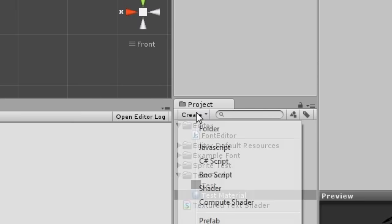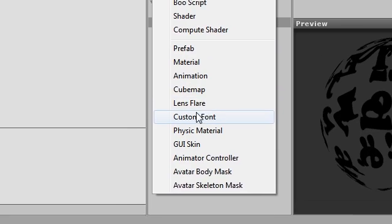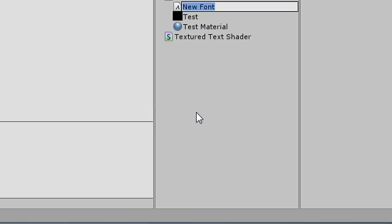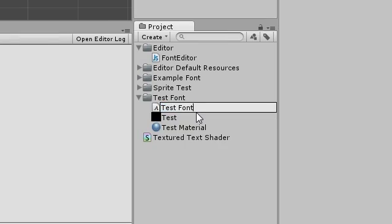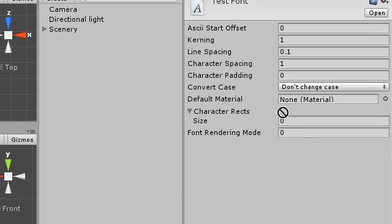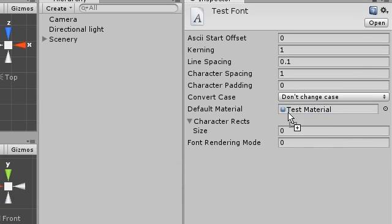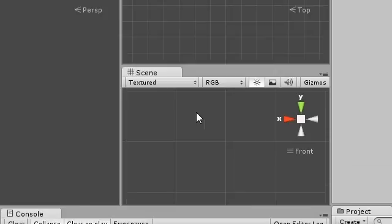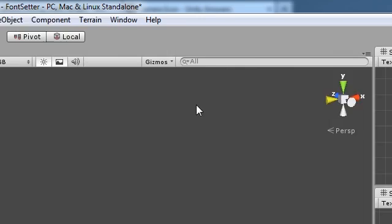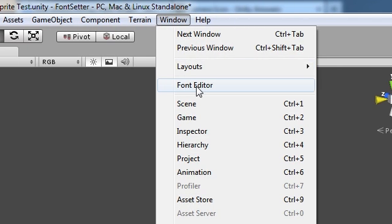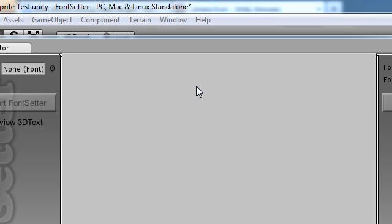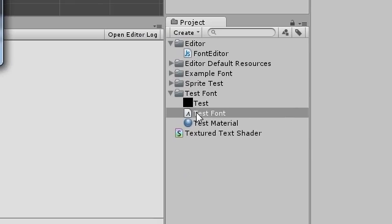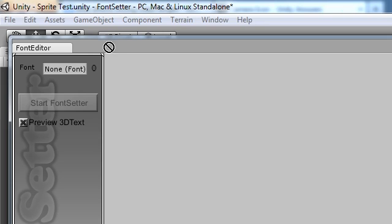Create a custom font object and put the material into its material field. Now start the editor by clicking Windows Font Editor. On the left side, drop the font into the slot and click Start.